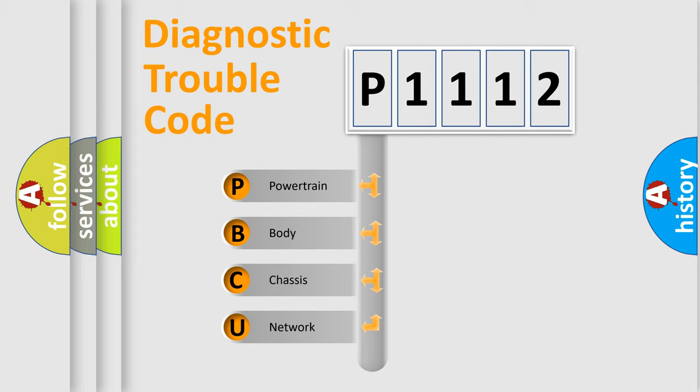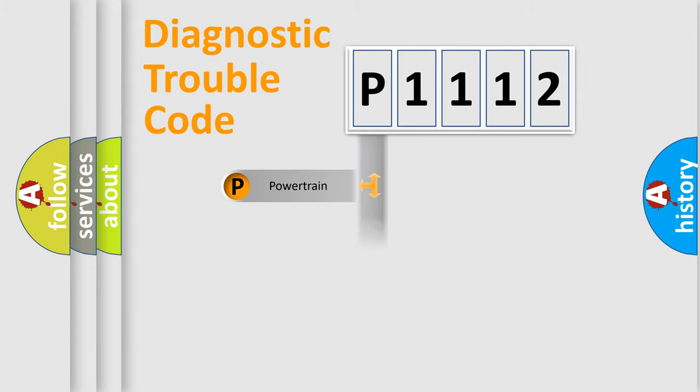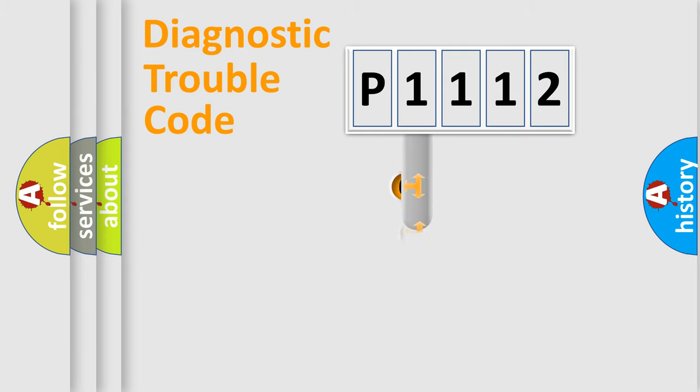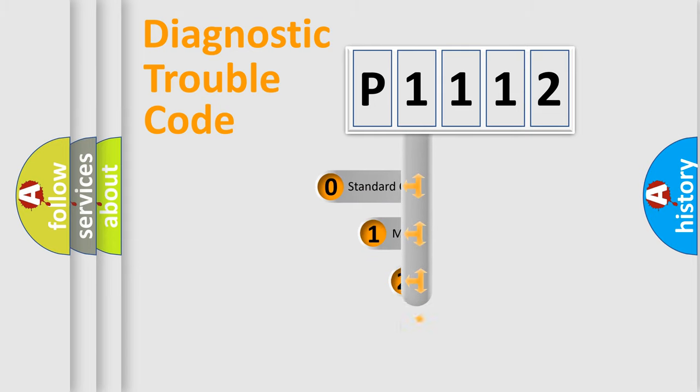We divide the electric system of the automobile into four basic units: Powertrain, Body, Chassis, and Network. This distribution is defined in the first character code.